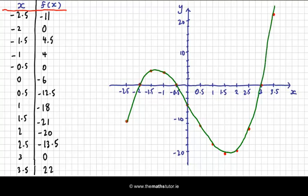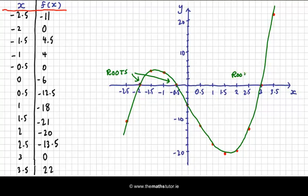It keeps going on and on. So it starts low and finishes high, this particular one. We have three roots — they are the x-coordinates where the function crosses the x-axis, or in other words where the output is zero. Here's one root, another root here, and another root over here. We have turning points here, and we have a point of inflection in here.